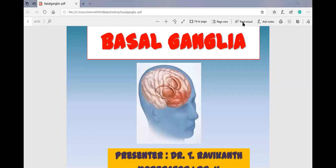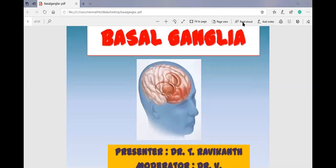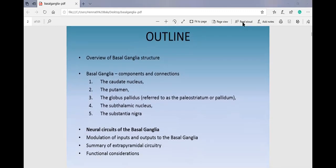Good evening and good afternoon everybody. Today we are going to learn a little bit about the basal ganglia. A lot of PowerPoints and videos are available on the net, so you can go through all of them, but it is very easy to get lost while understanding the basal ganglia. The name tells us it is present at the base of the brain, in the diencephalon region, and it is a collection of neurons — that is why it is called the basal ganglia.